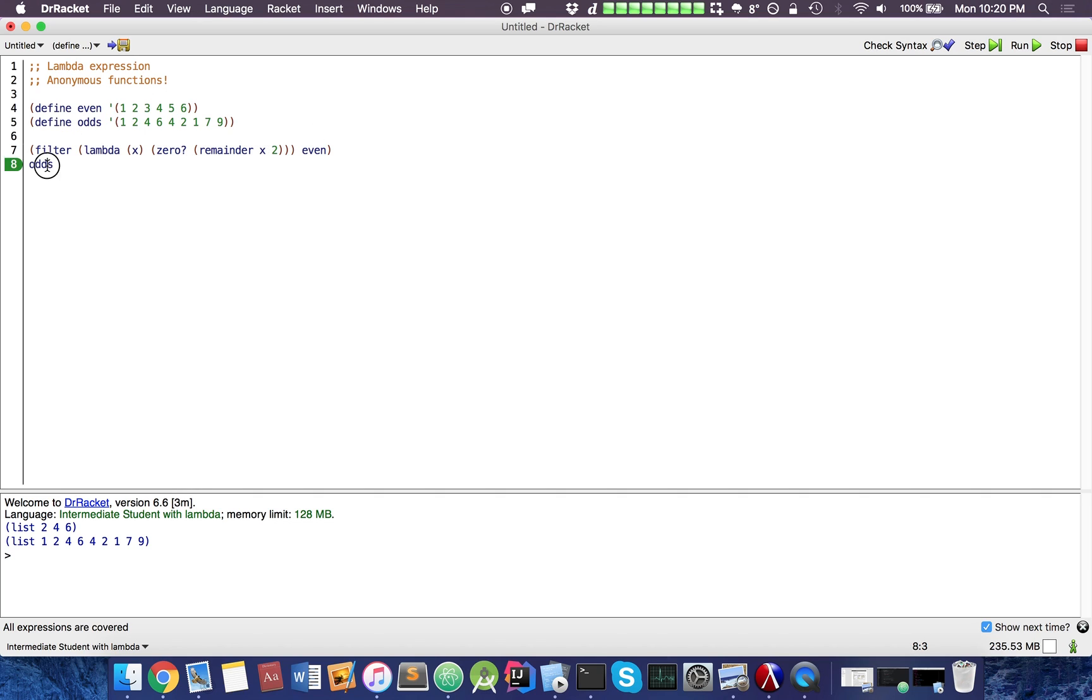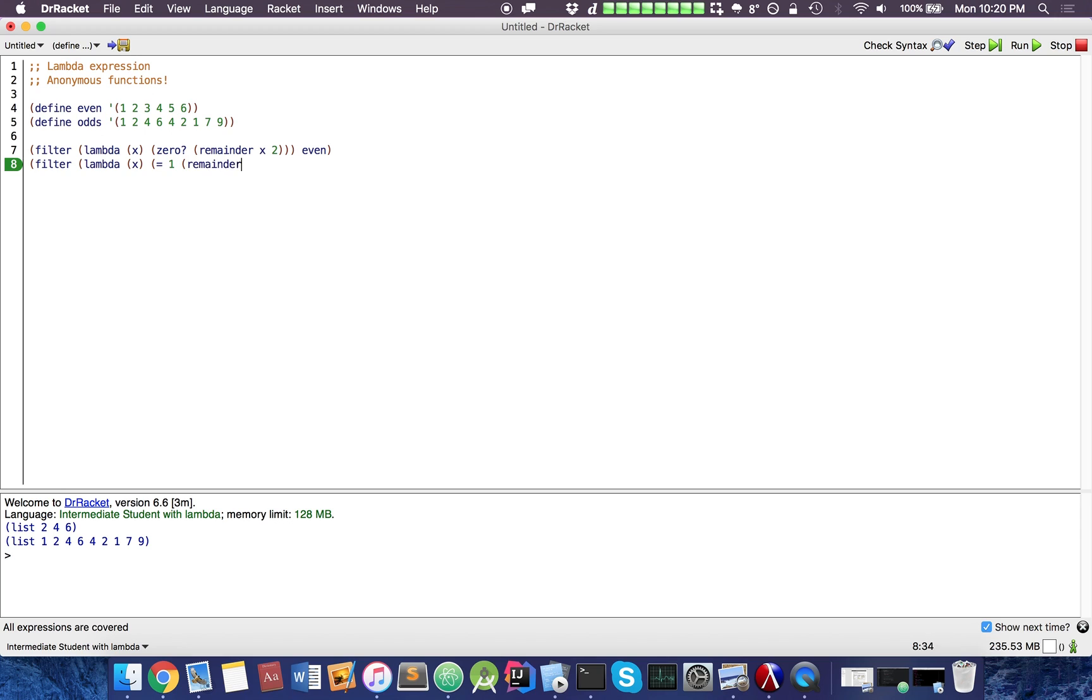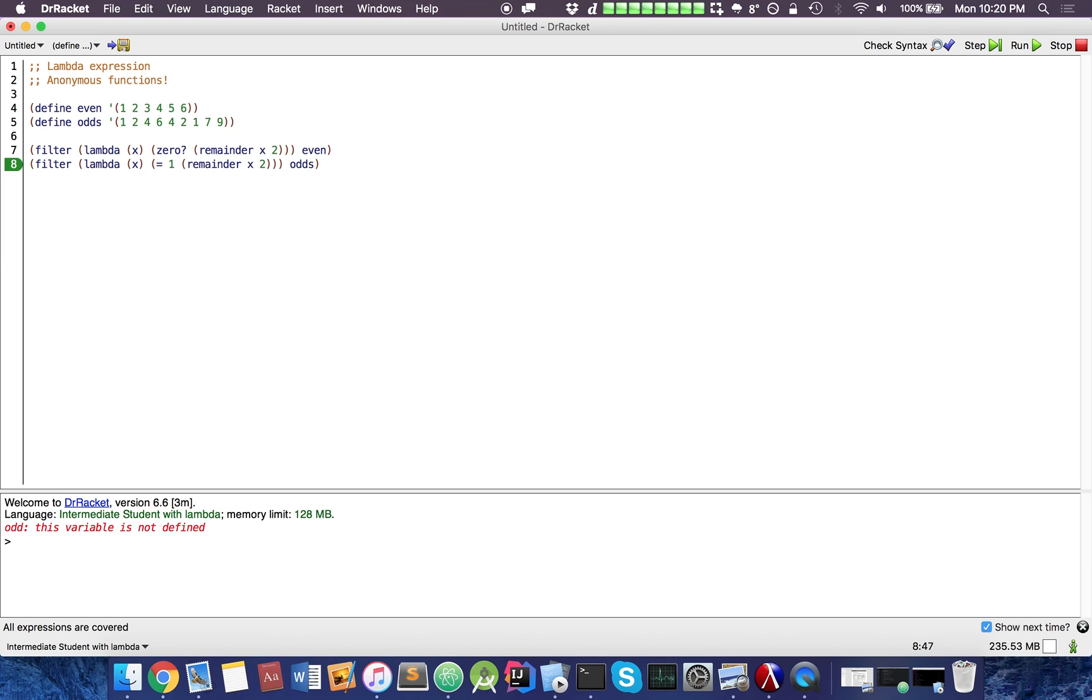So a linear time complexity. Let's implement some of the odds. Filter lambda x, not, we can just do 1. And once again, we filter everything, and this will only contain odd numbers.